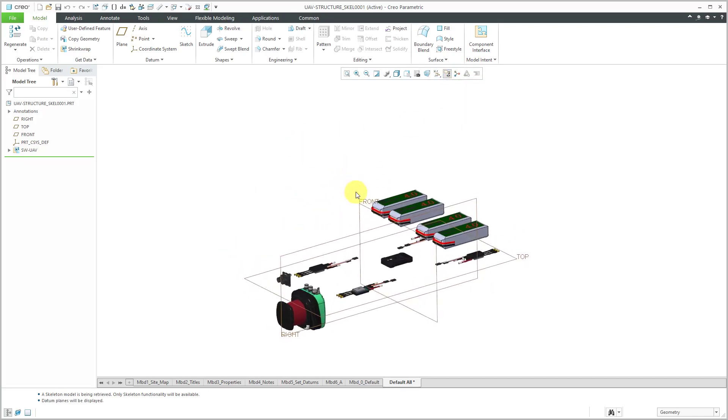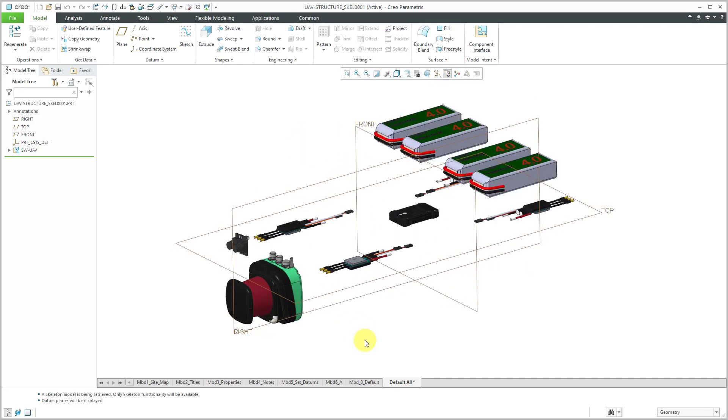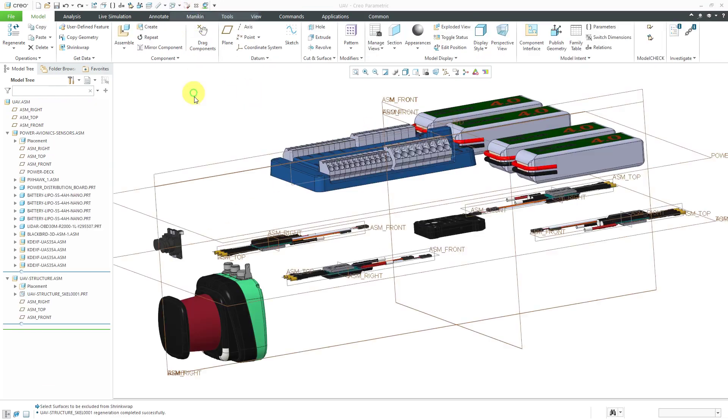I can start designing essentially my OML, my vehicle, around the placement of these different components. Then I would proceed back to the assembly.